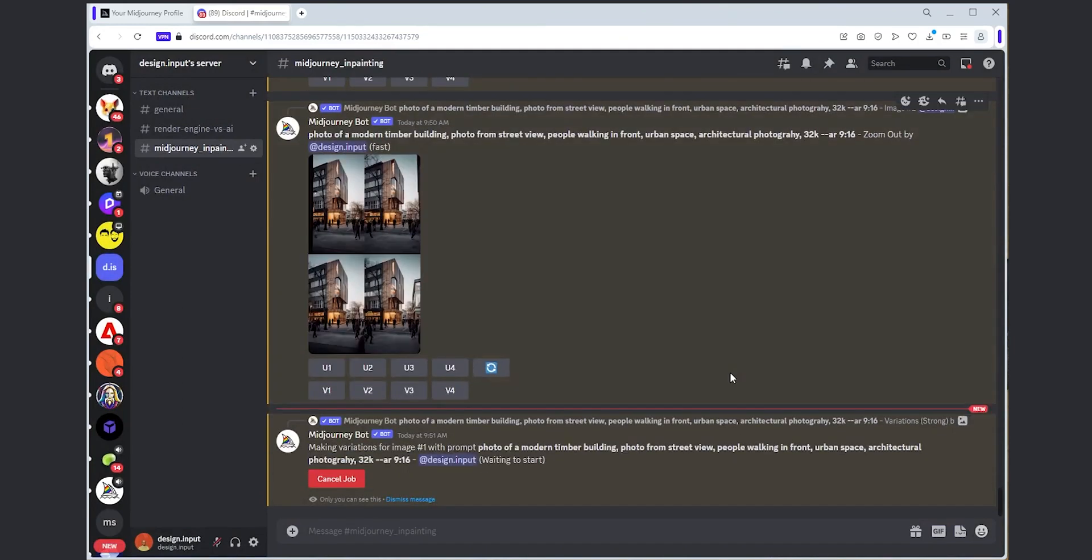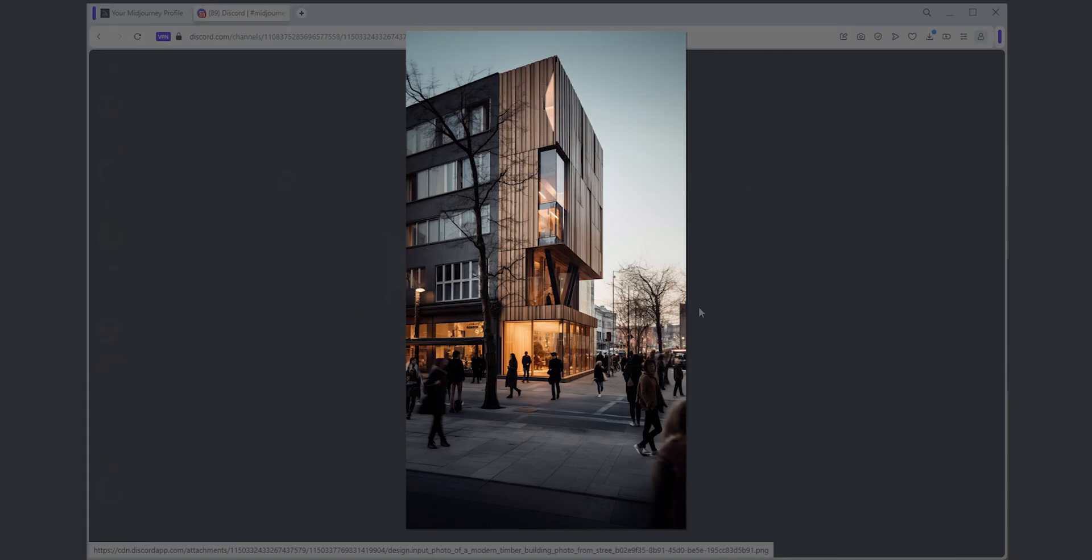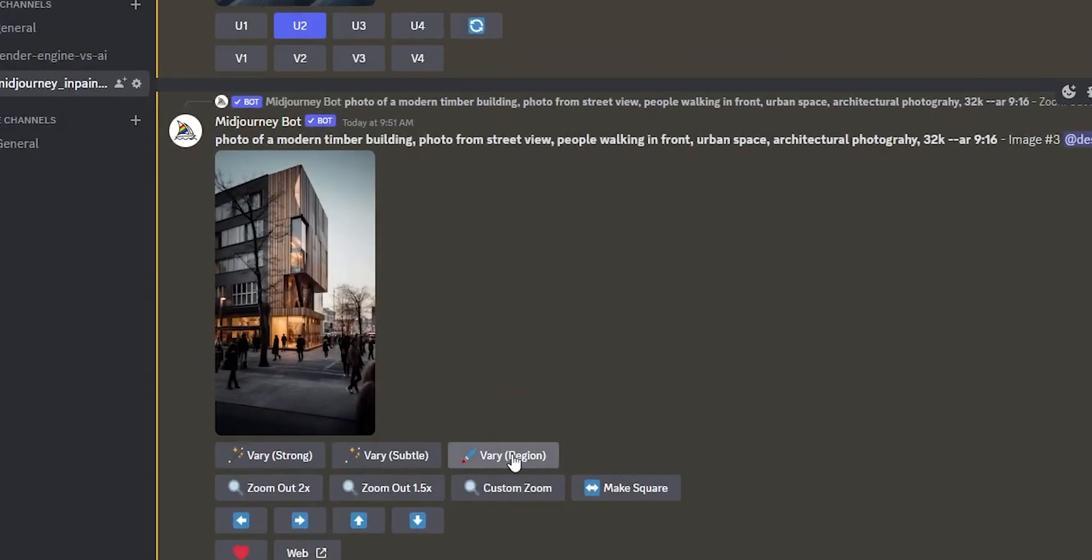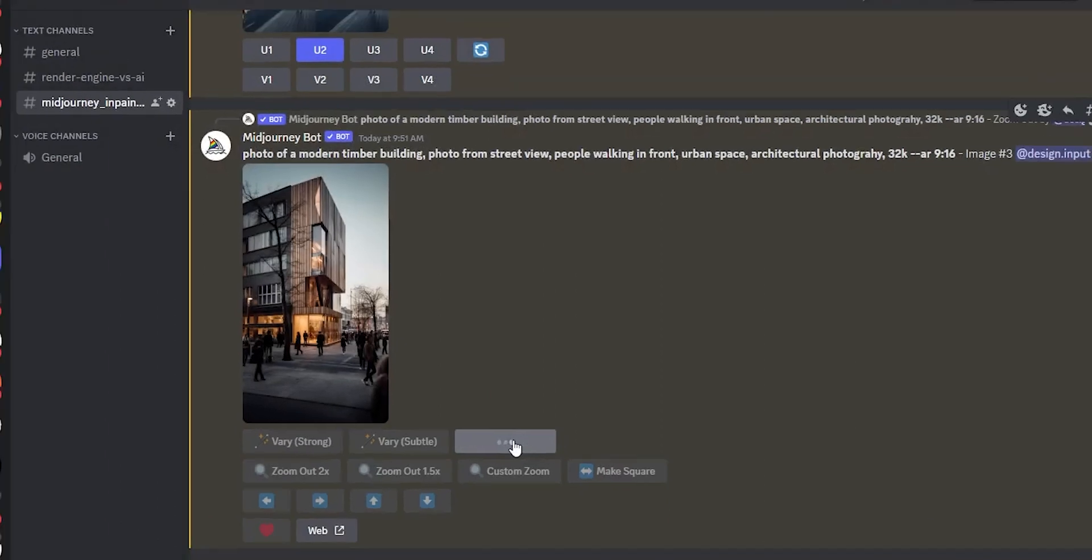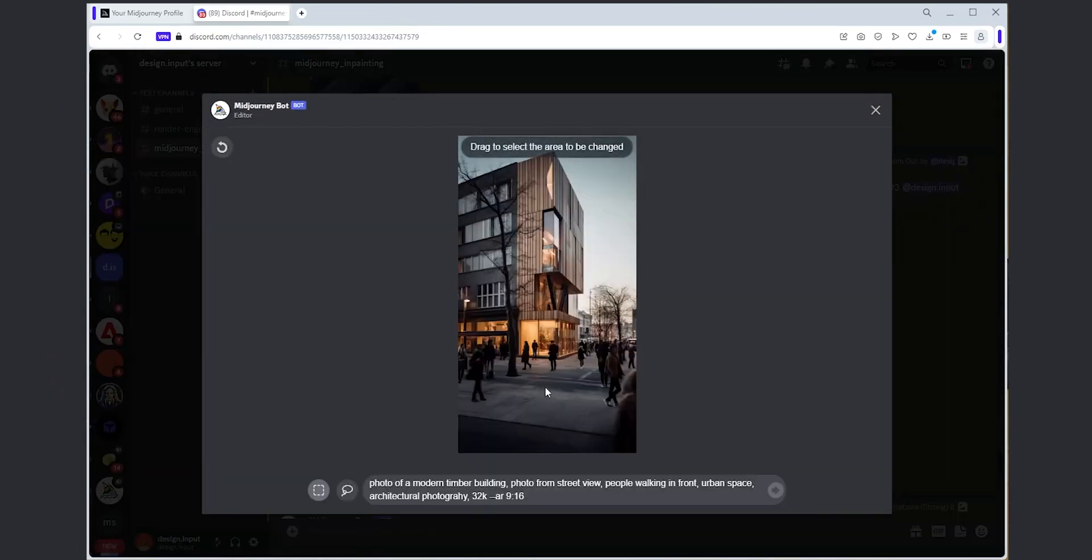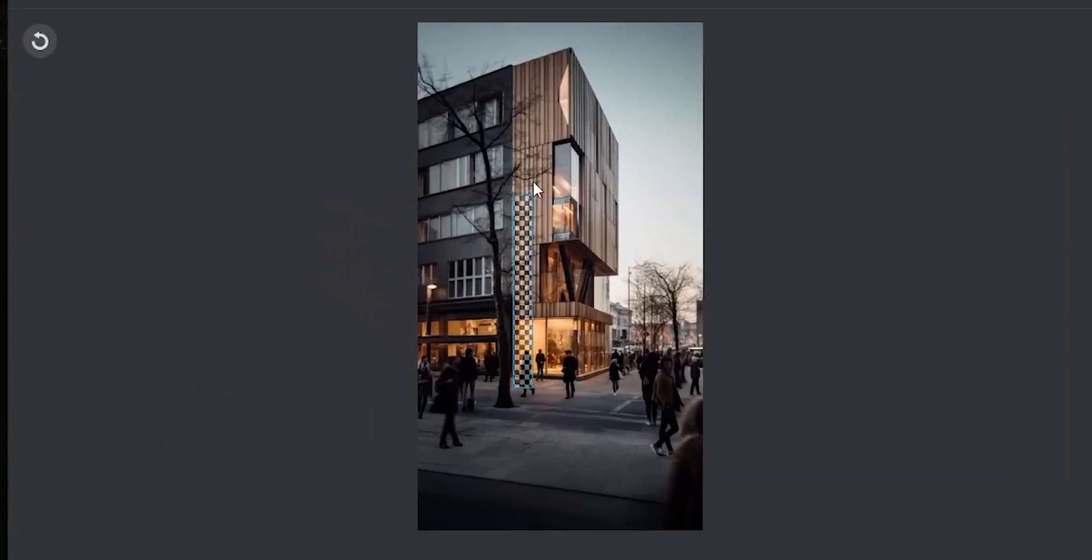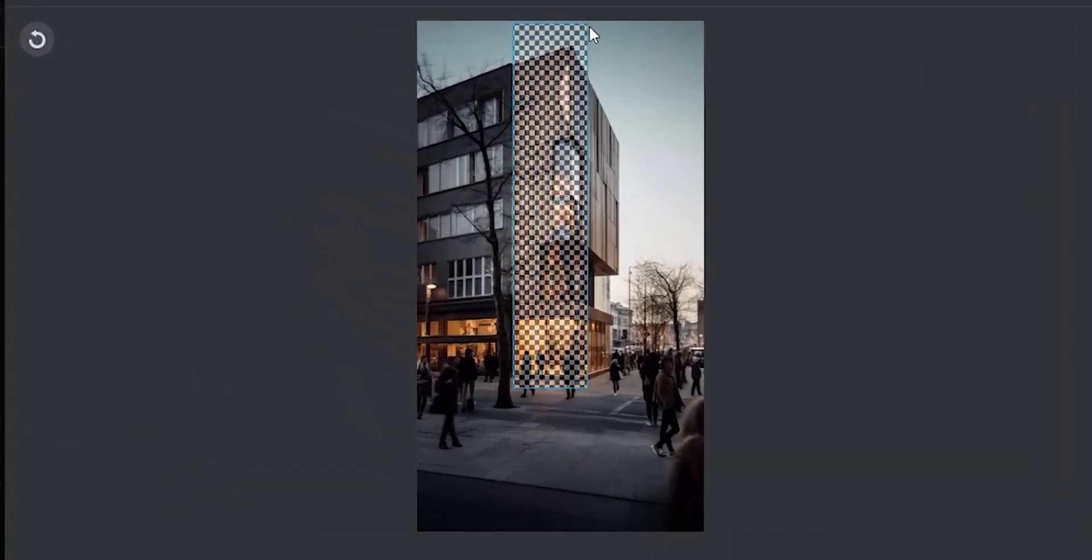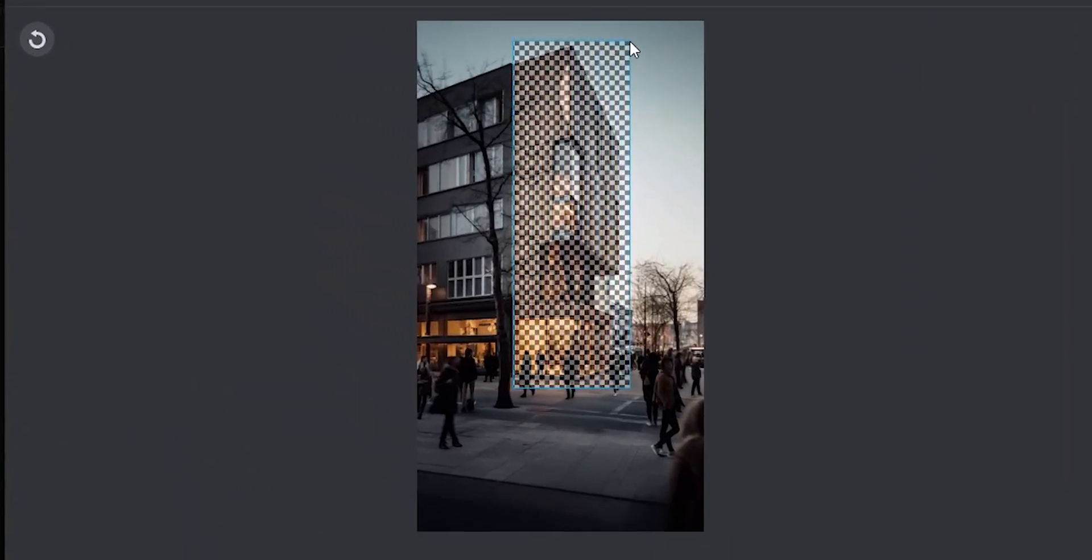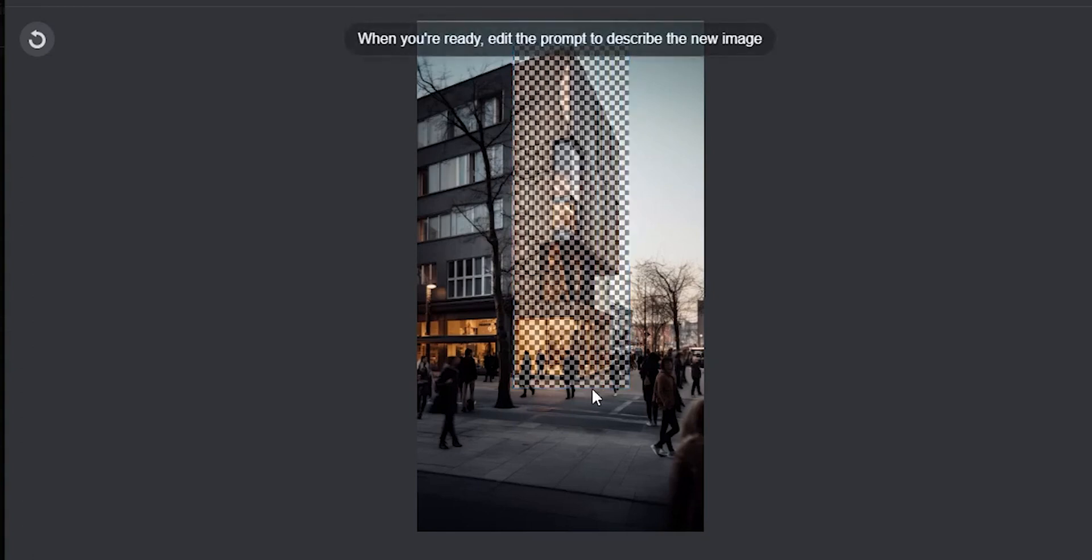Once you like an image, first we need to upscale it and then click this vary region button. After that, a pop-up window will appear where you can mark the area you want to edit and regenerate. Make sure your Remix mode is open from the settings, otherwise you won't be able to add a new prompt.